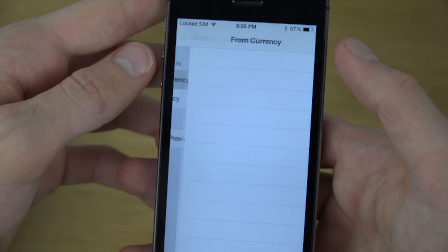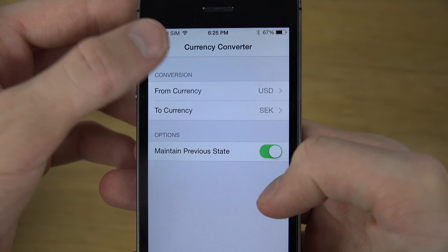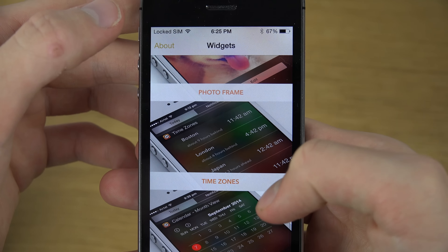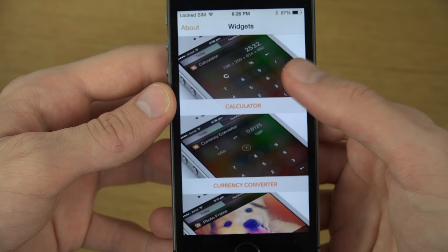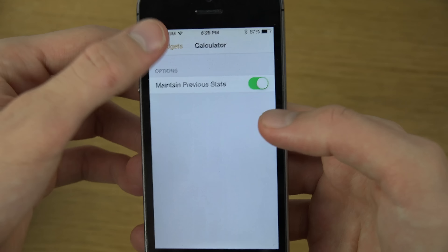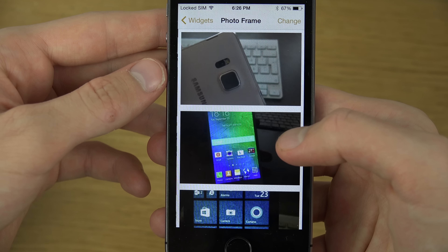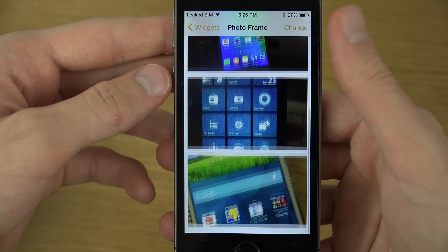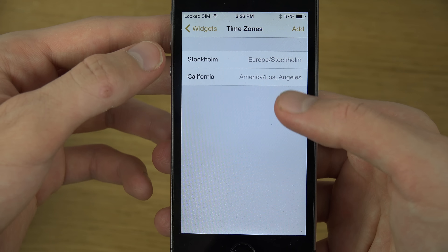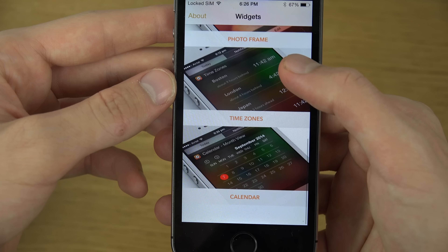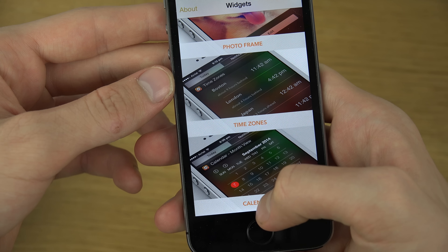In here you first have the currency converter — you have a whole list of different currencies, which is pretty nice. And then there are other things in here like the calculator if you want to edit it and maintain the previous state. And then the photo frame — the pictures that you might want to display. Various time zones here that you can add, I think it's up to five, and then the regular calendar.